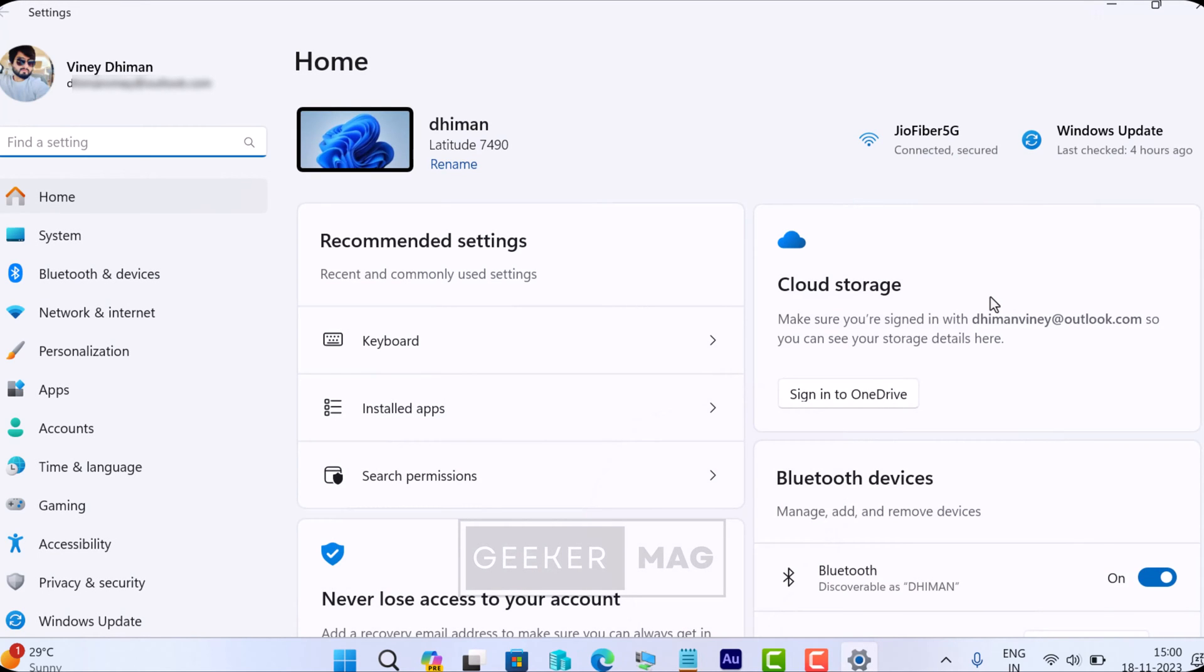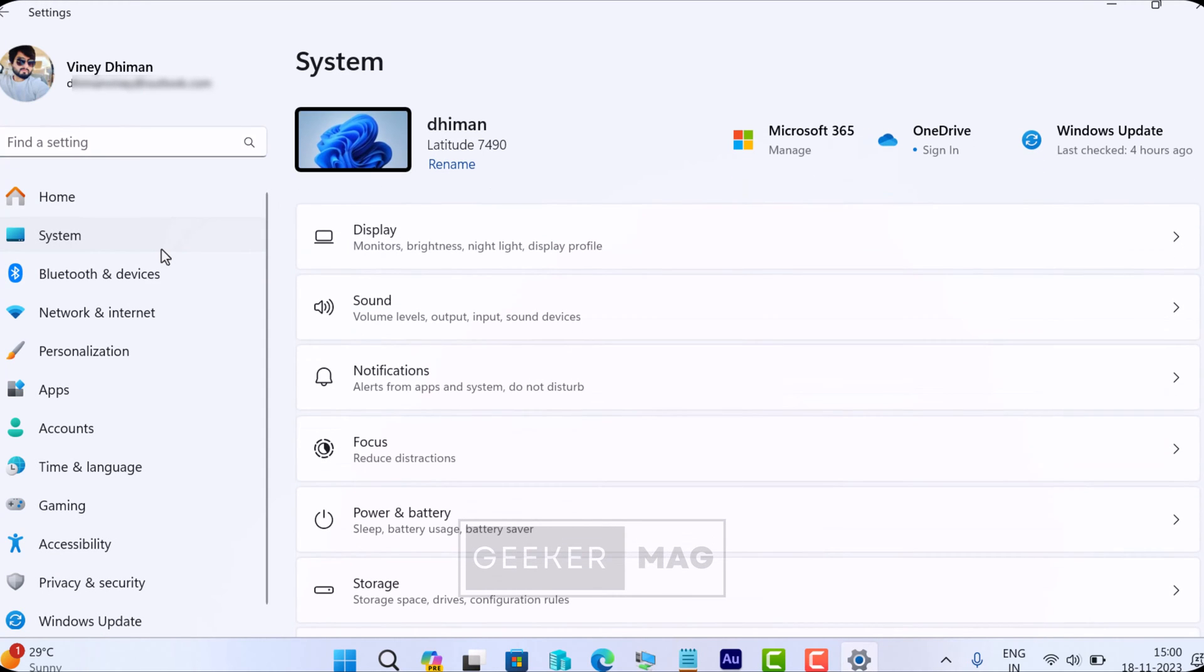In the Settings app, you need to switch to the System tab and then on the right side select Display.